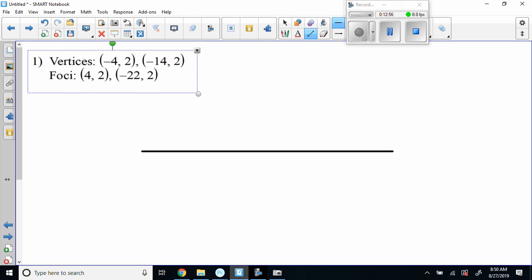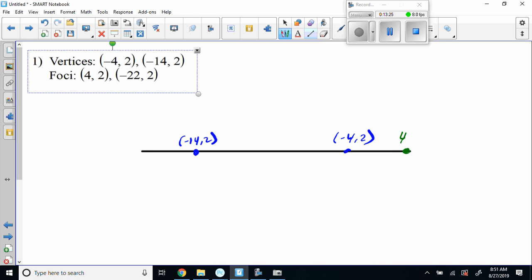So I'm going to plot: negative 14 comma 2, and then negative 4 comma 2. Now my foci happen to be on the outside of my vertices — not the inside — the c value is much further out. So I'm going to be over here at 4 comma 2, and then over here at negative 22 comma 2.